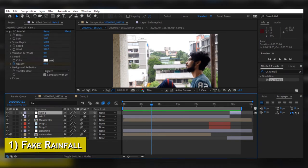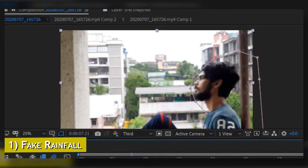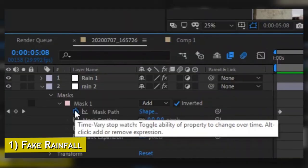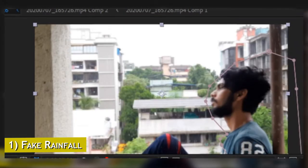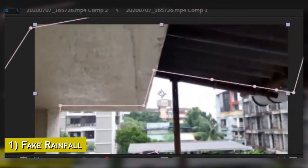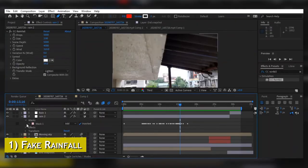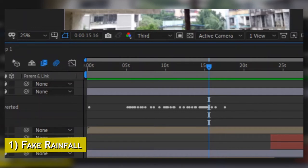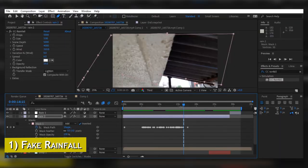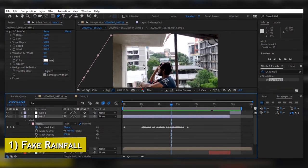To stop that from happening, we are going to mask out the spots we don't want under the rain. Select your adjustment layer, come over here and select the Paint tool, and draw around your face and walls. After drawing a rough mask, come under the mask and click on the stopwatch to enable keyframes. Go one frame forward using Page Up and change the mask as your body and the camera moves. Keep doing this as needed. Don't forget to click Inverted — if you don't, it will show the rain on the walls and your face instead of the background.